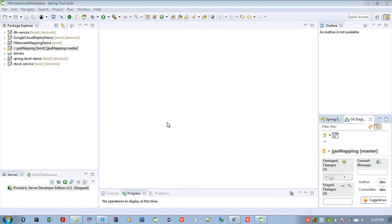So today we will learn how to get started with Lombok. So what is Lombok? Lombok is a Java library which is used to reduce your boilerplate code.